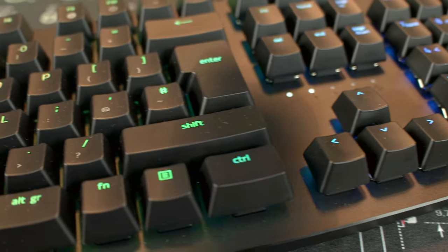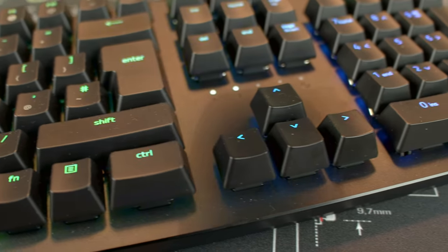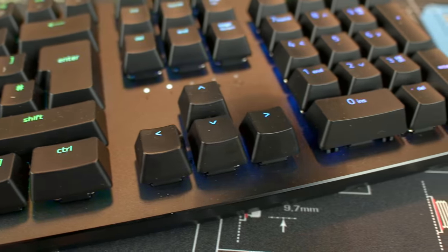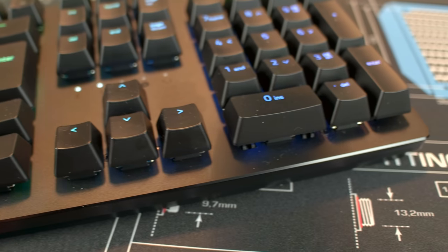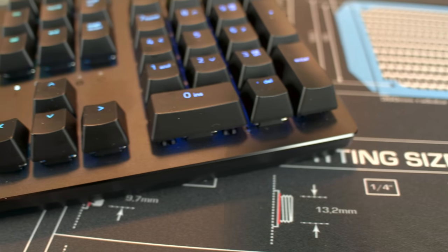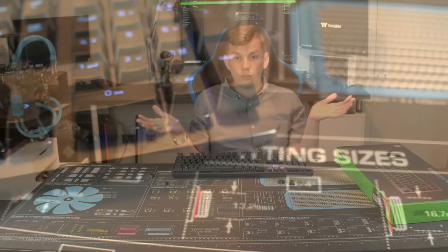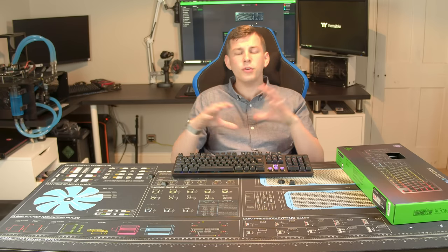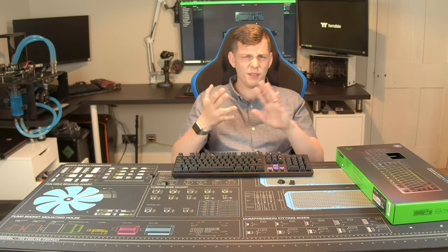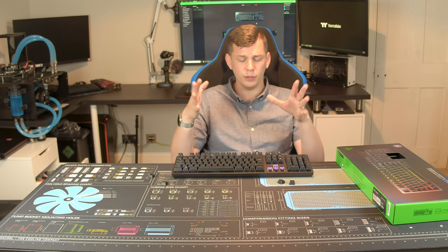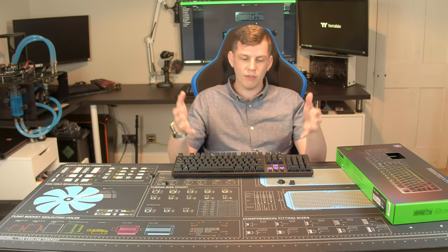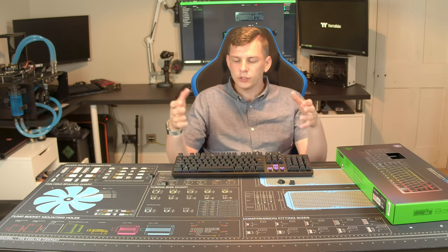I can actually have two of these plugged in at the same time and I could have this just as a macro keyboard if I wanted, all done through Synapse, no issues. Same with the mouse and you can connect Philips Hue bulbs, you can actually connect other people's hardware to it as well and it just works really well.